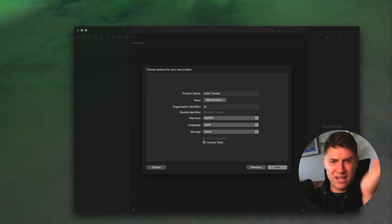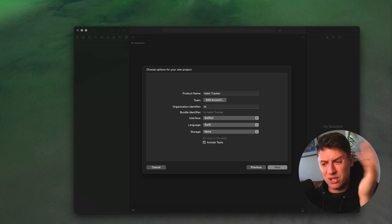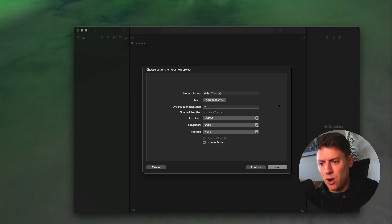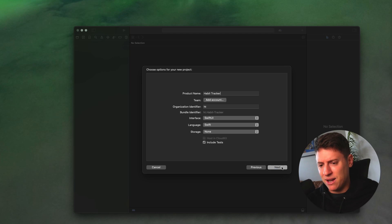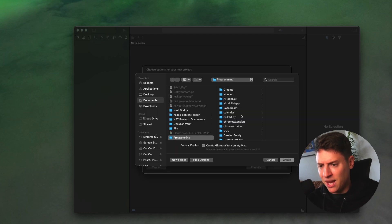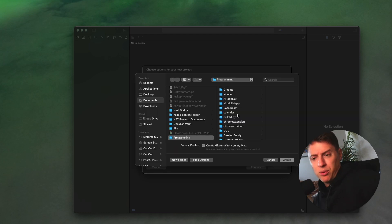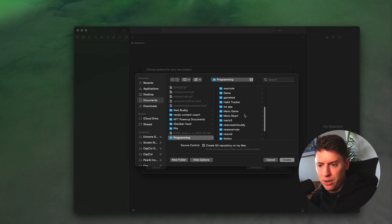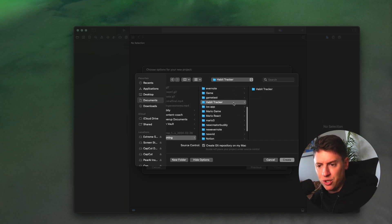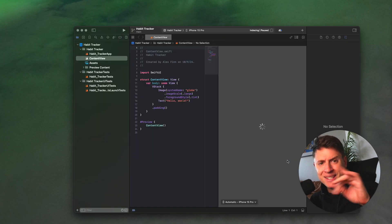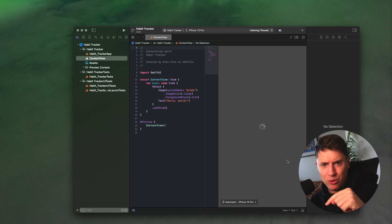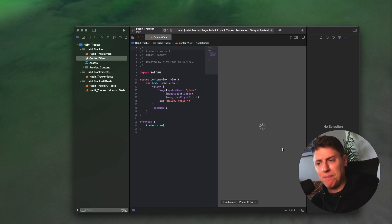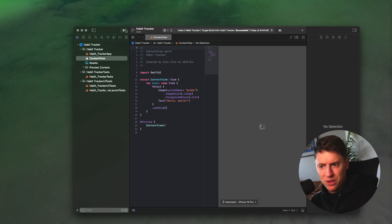Pause whenever you want, download things, start things, code things, whatever you want to do. Follow along with me. I'm calling it habit tracker. Give it an organization identifier, hit next. And then we're going to choose a folder to put it in. So you can create your own folder here. I'm putting it in my habit tracker folder I created a second ago. We're going to download Cursor and start the cool AI stuff. But just to get this up and running, once this opens up, all you have to do is hit play.